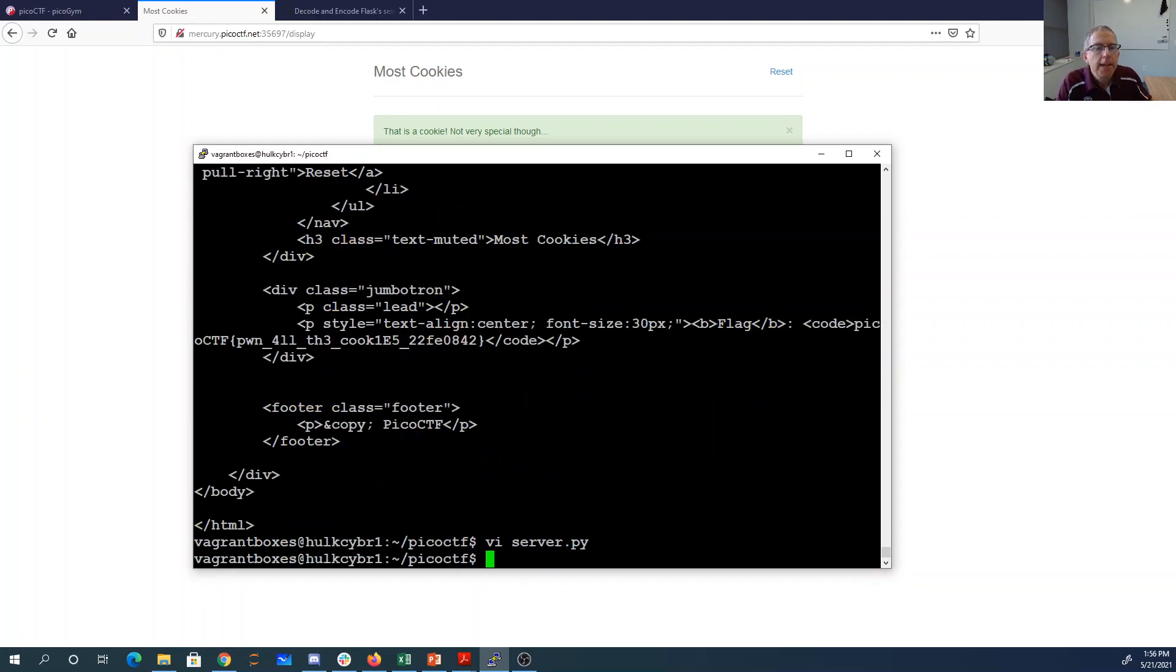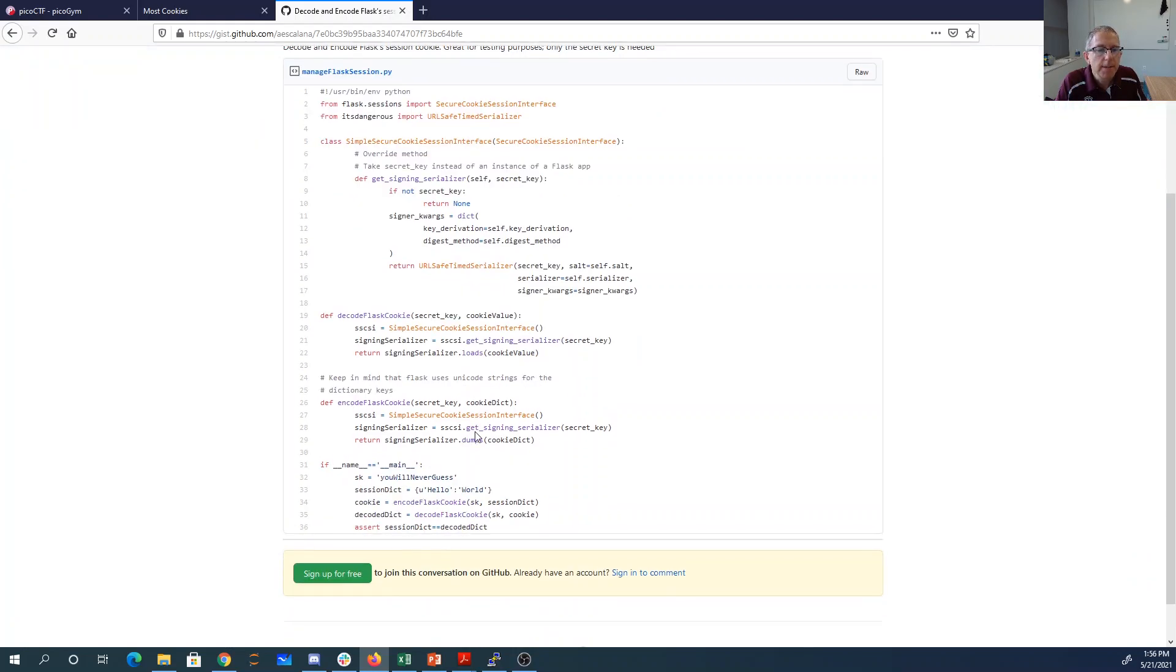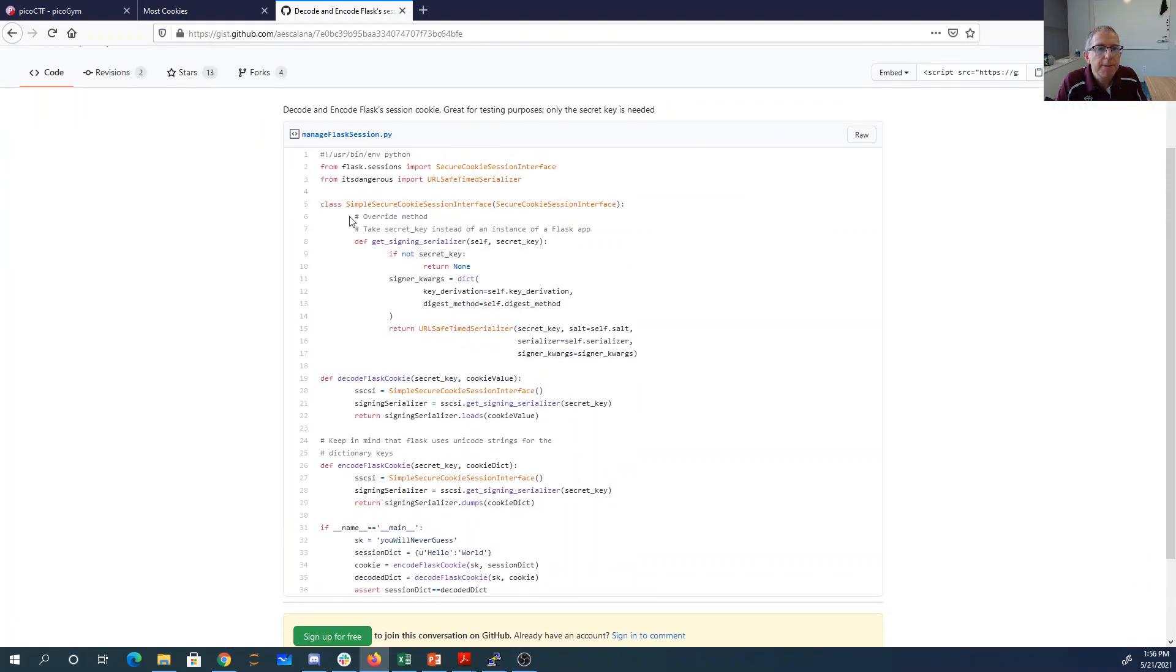So it turns out that it's very straightforward to encode and decode these things. Here's a nice GitHub repo that has code for encoding and decoding Flask cookies.